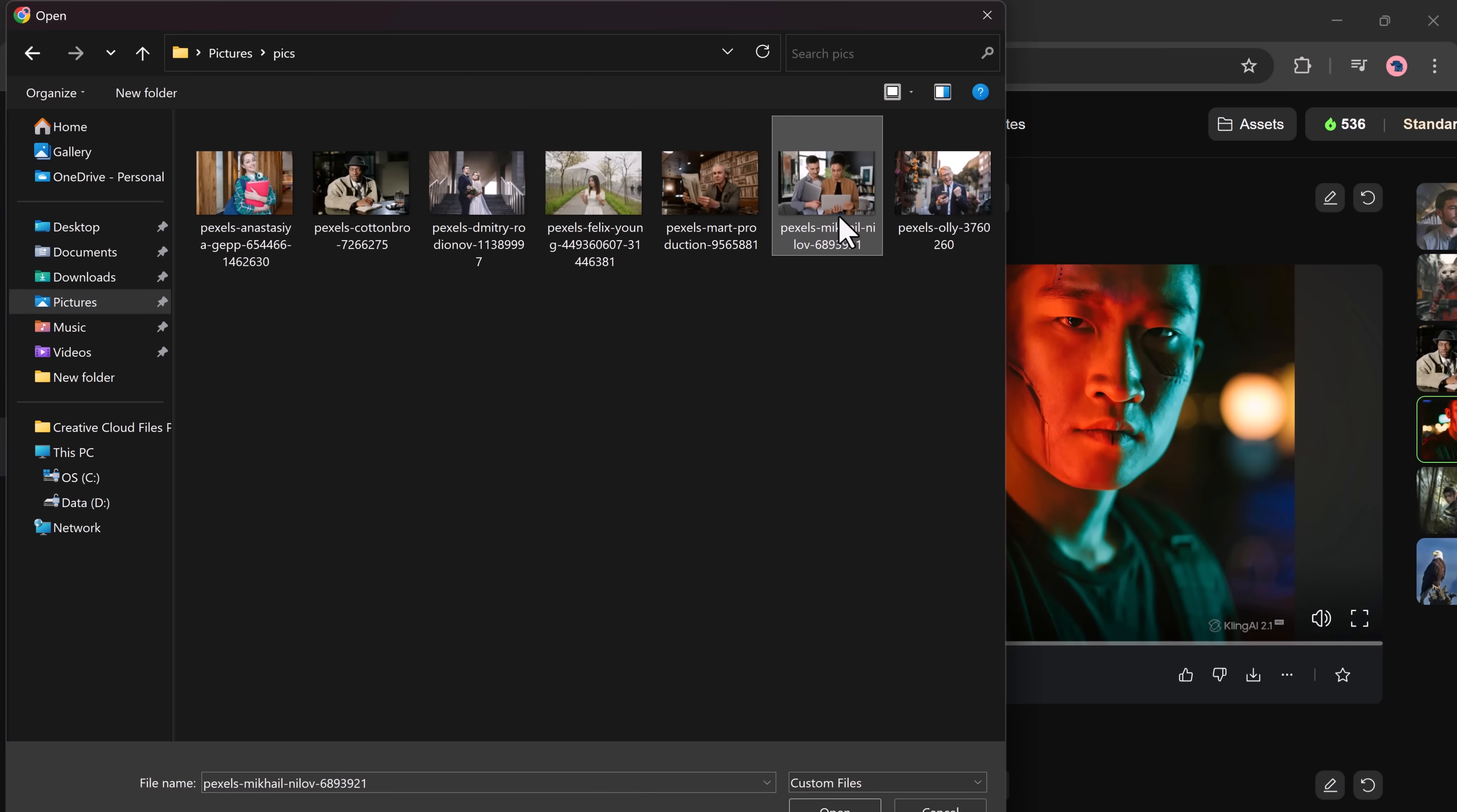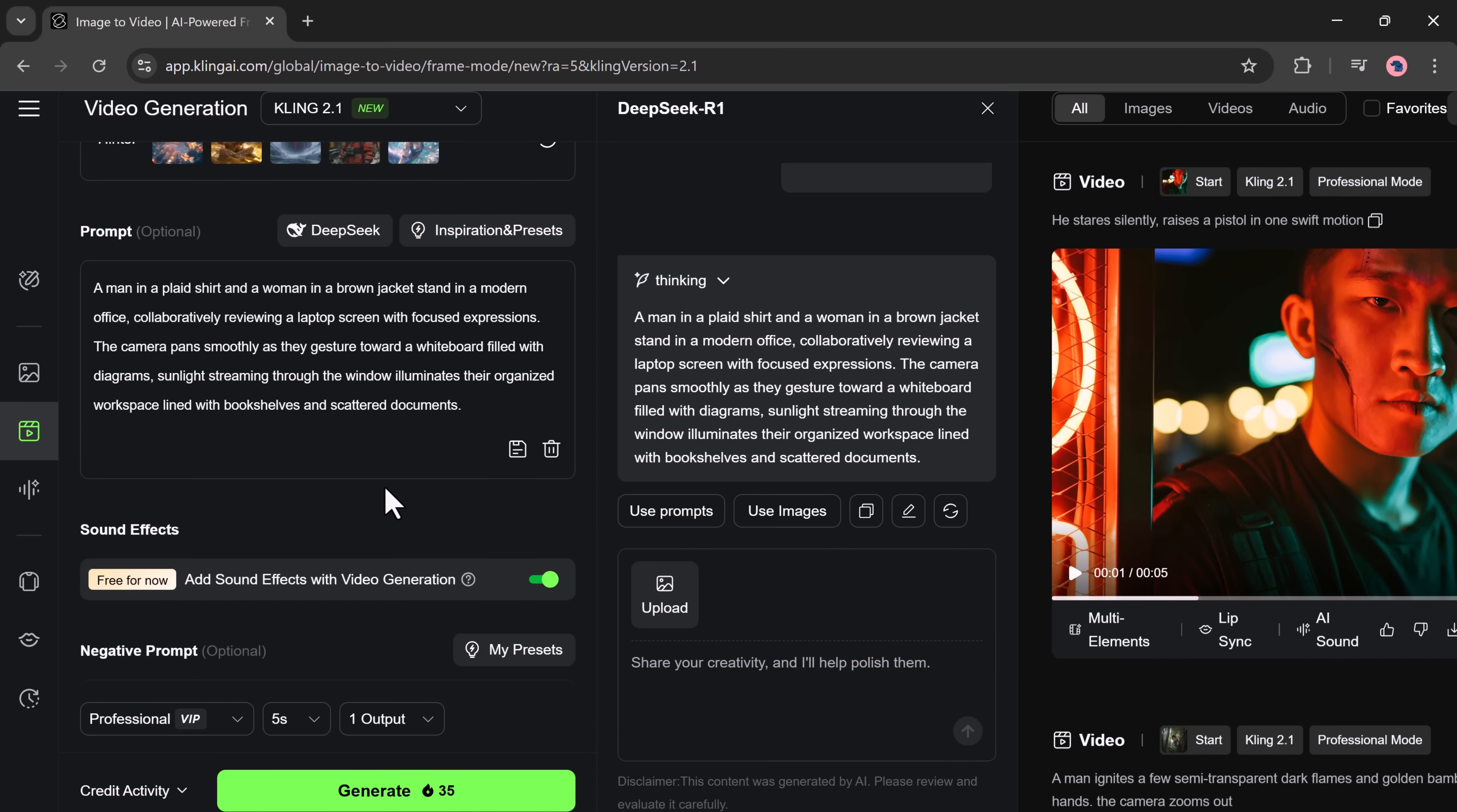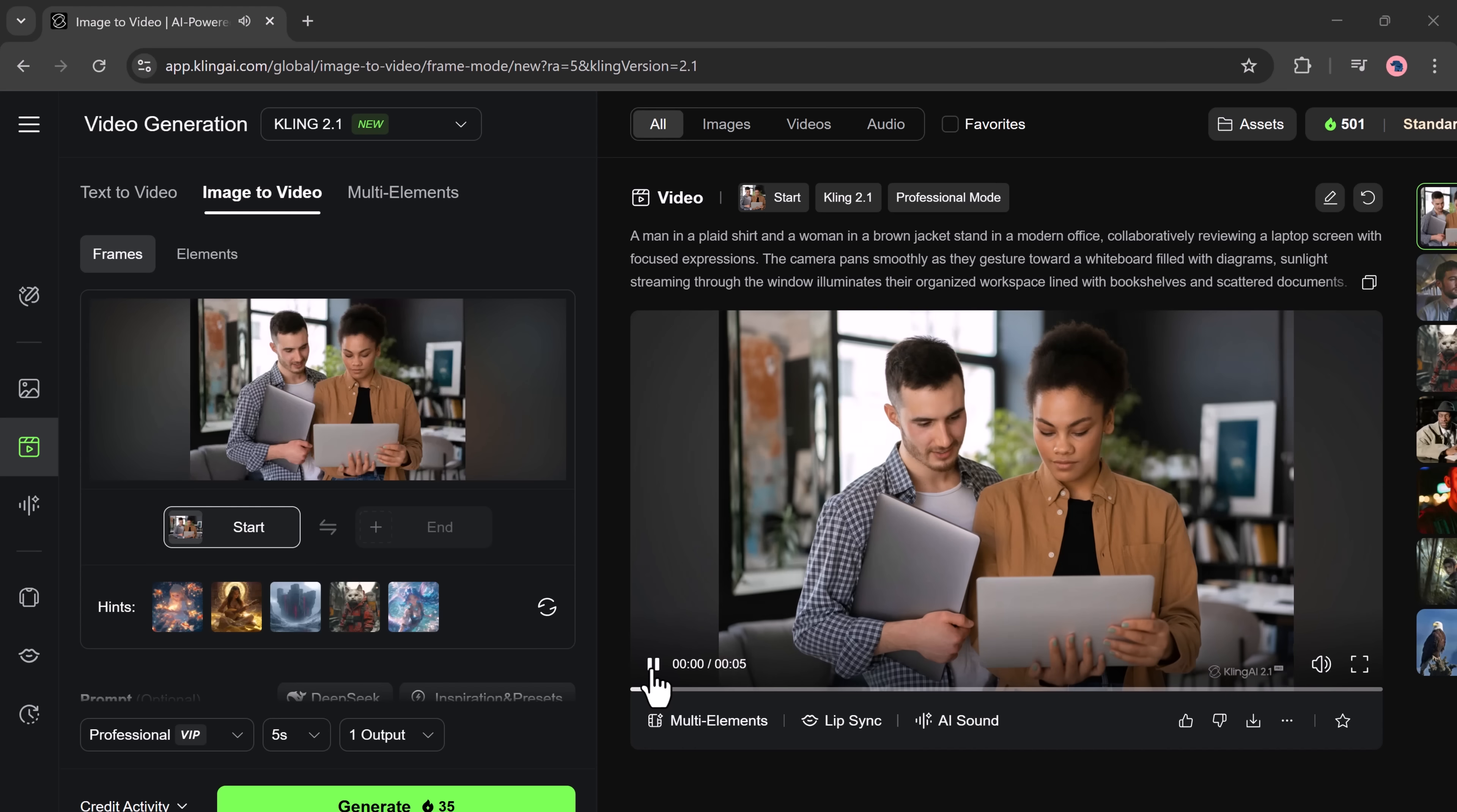Next, let's try using DeepSeek to generate a prompt for us. Upload an image and click on Have DeepSeek generate the prompt. It analyzes the photo and creates a relevant prompt automatically. Here, DeepSeek gave us a prompt. Click Generate. The result is super cinematic. The video looks realistic and the motion is smooth.